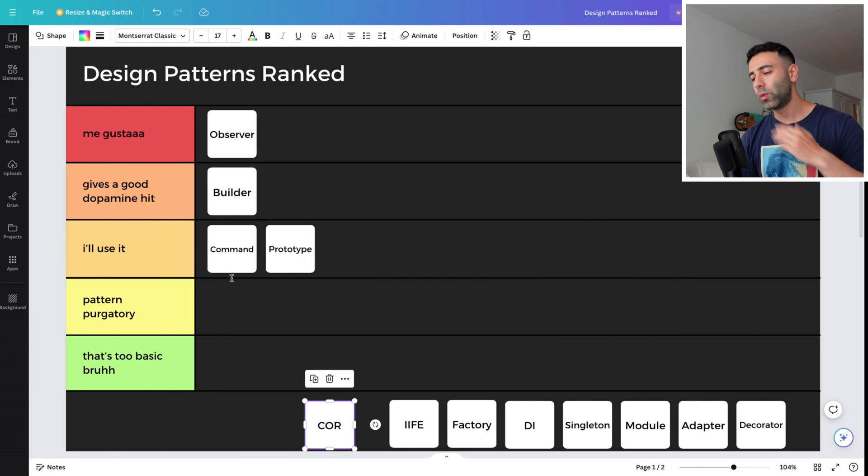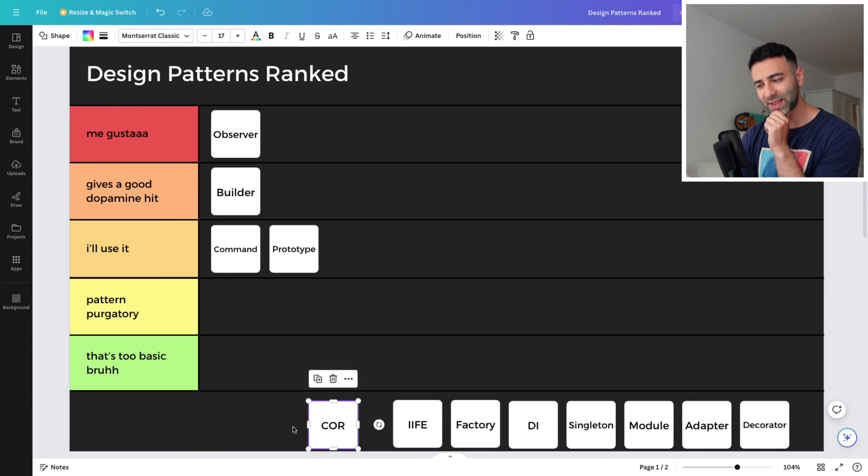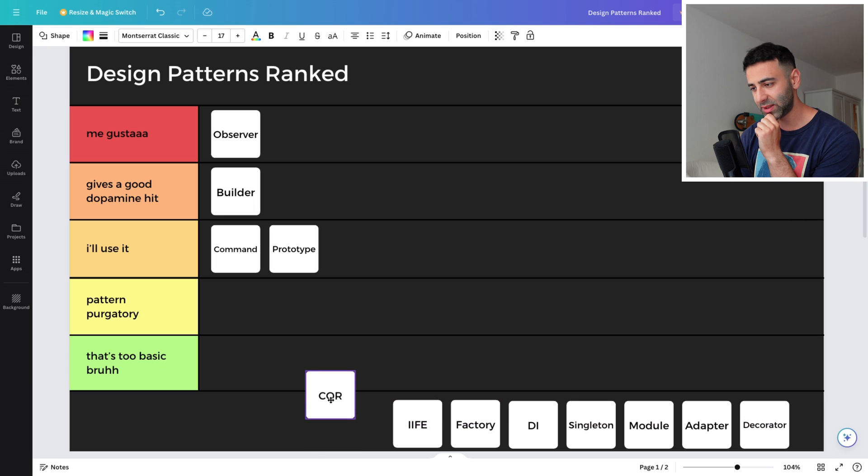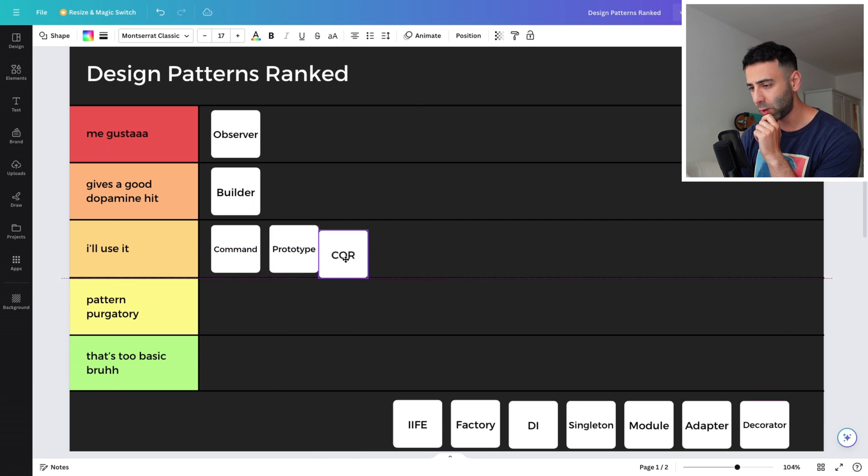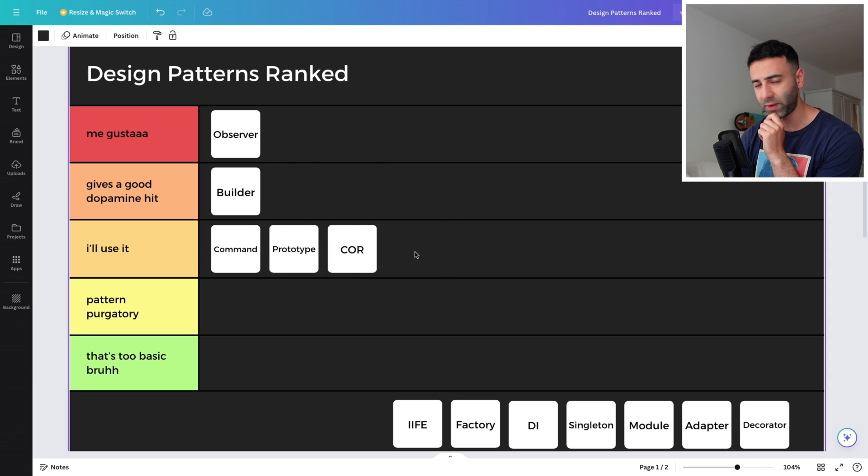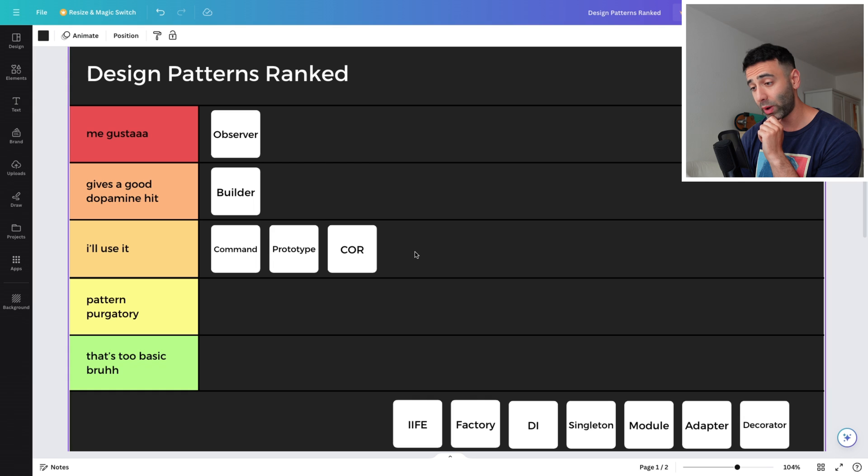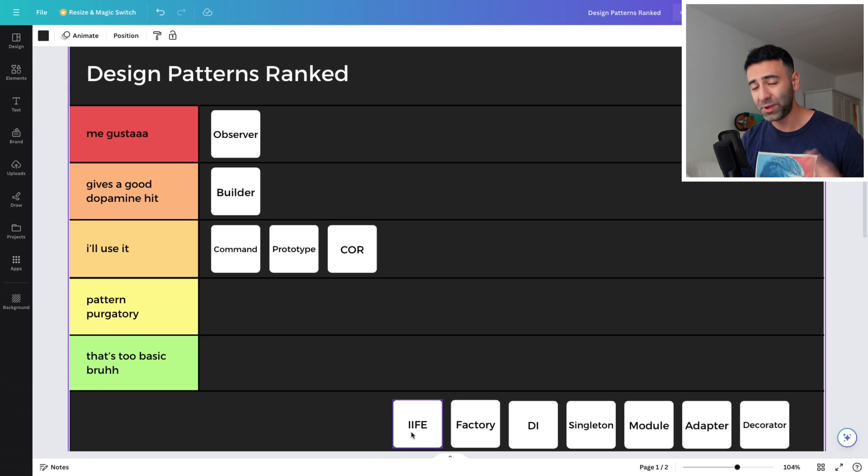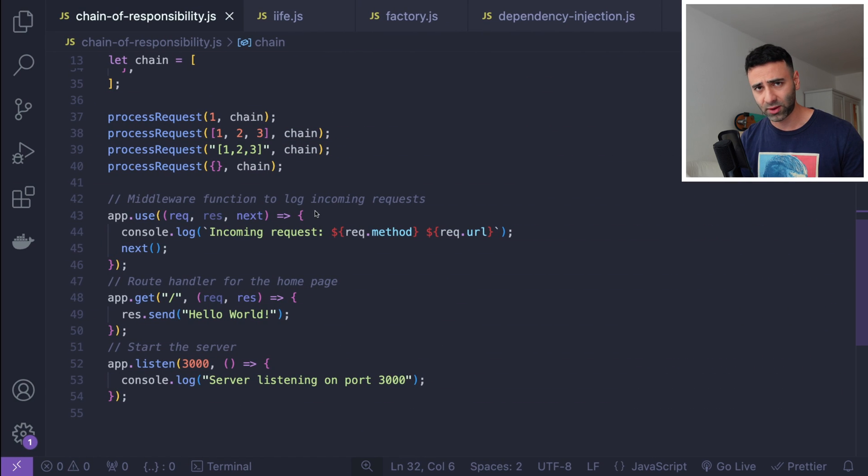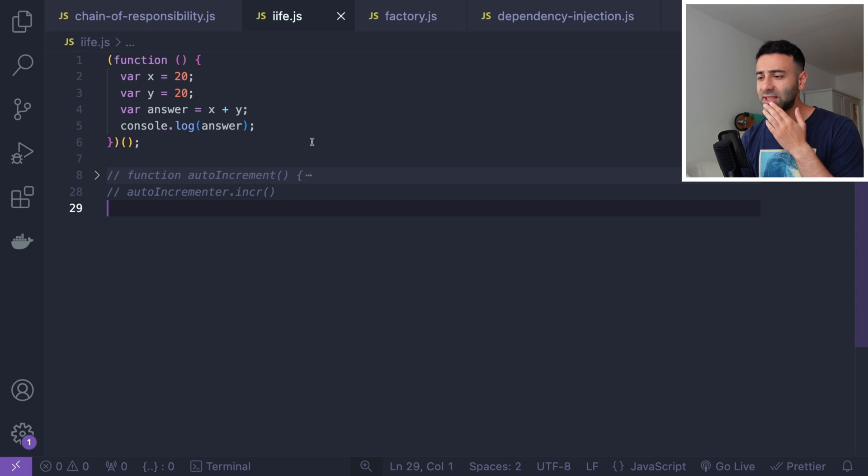So the middleware is basically a mix of a chain of responsibility pattern and with streams. So both combined into one. So where would I put this one? I think this is quite cool. And as we saw, it's kind of used in different frameworks. So I will put it to I will use it because I really like middlewares. They're very practical. Then we're going to start with the next one. IIFE or I-I-F-E, which stands for the immediately invoked function expression. So let's go over the code and take a look.